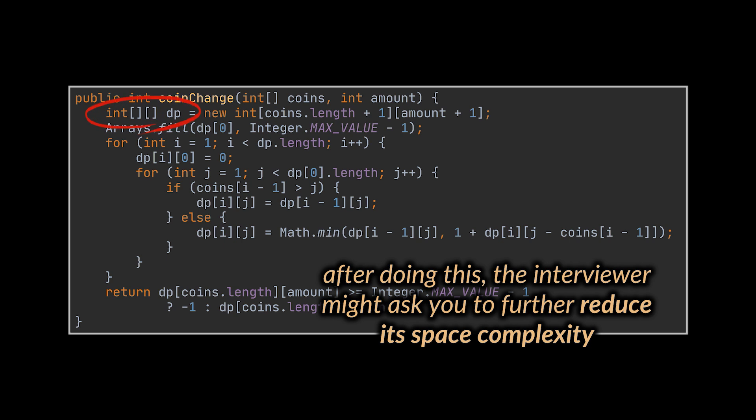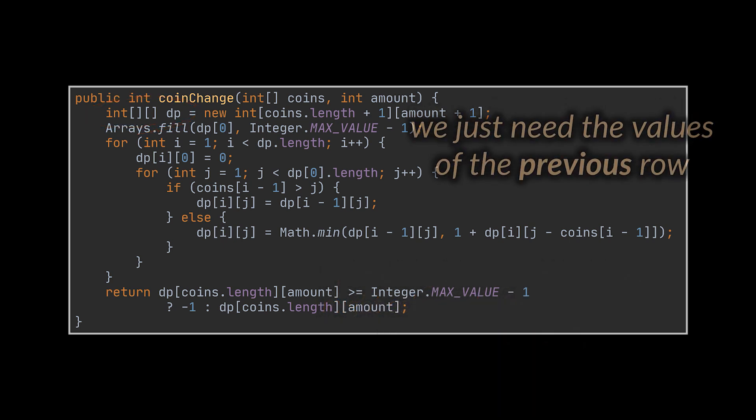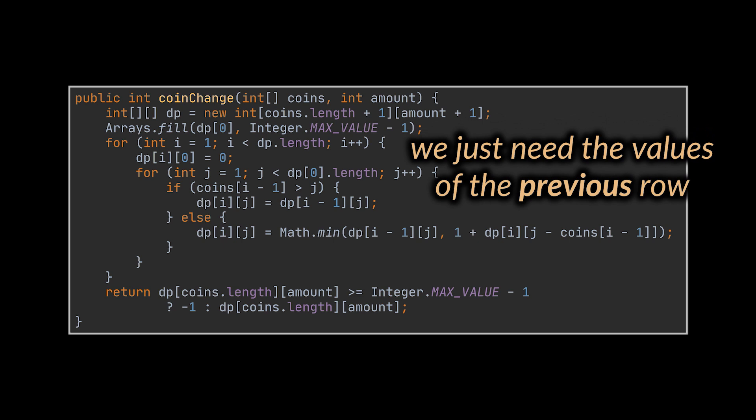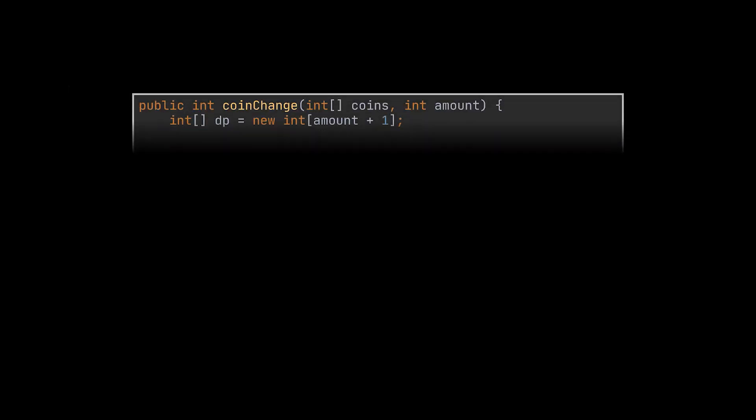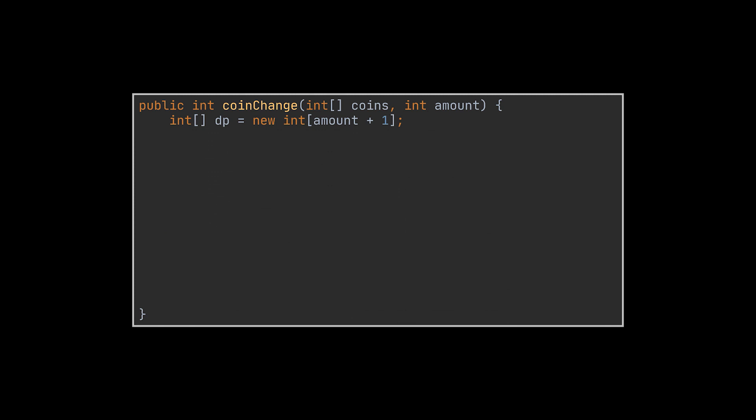If you take a closer look at this logic, you will realize that we don't need to store all these values and keep track of them. All we need are the values of the row above the one we are currently calculating, which is the previous row. So we can replace this 2D array with a 1D array.